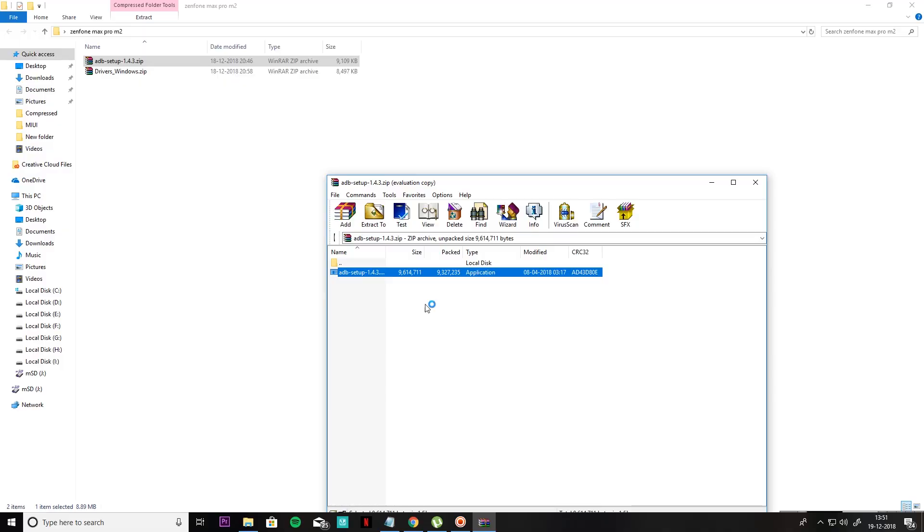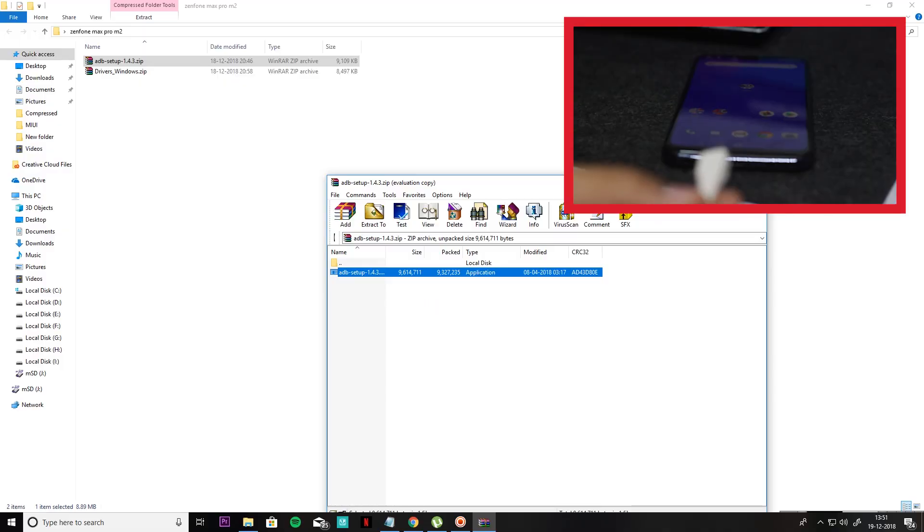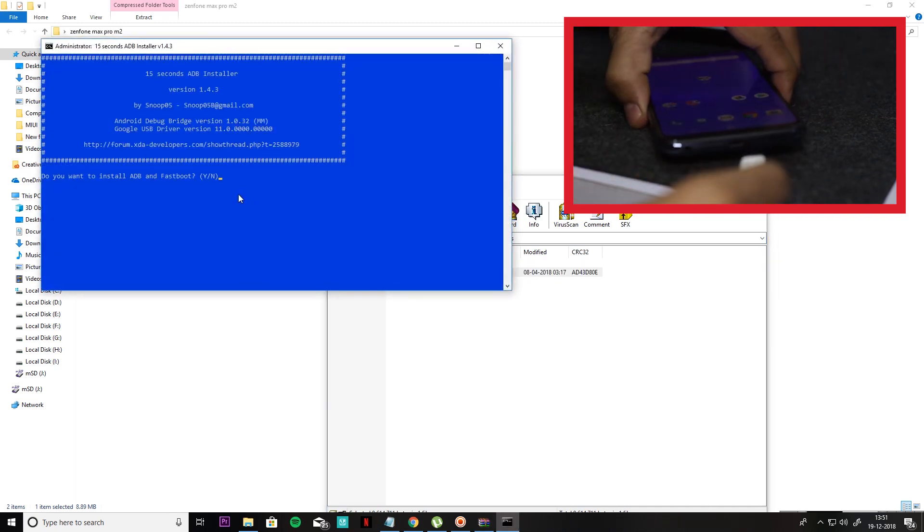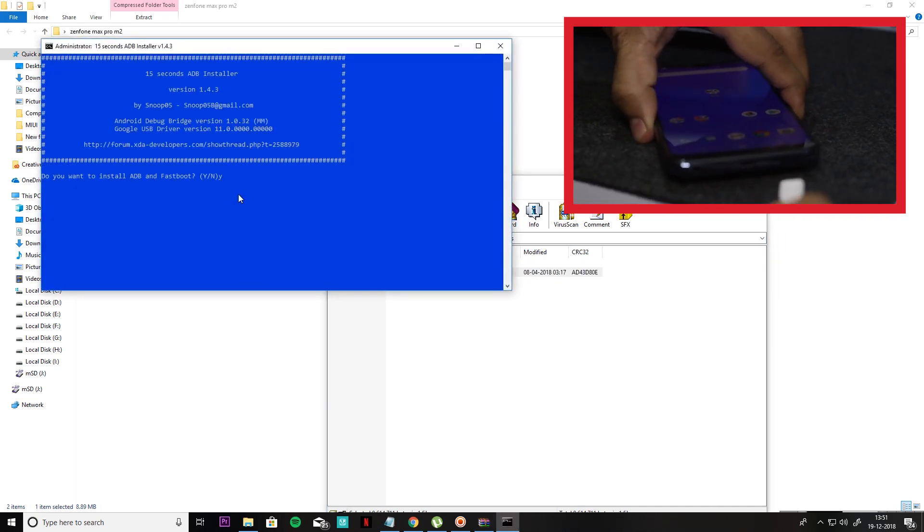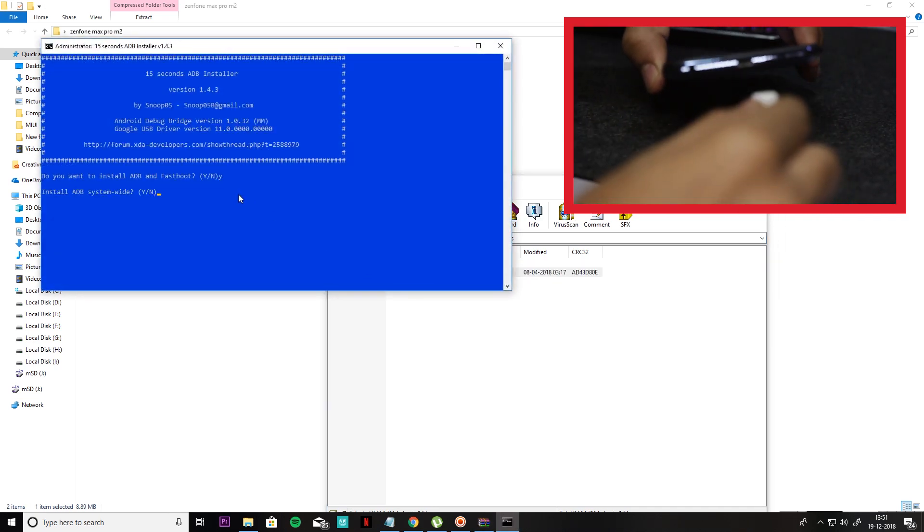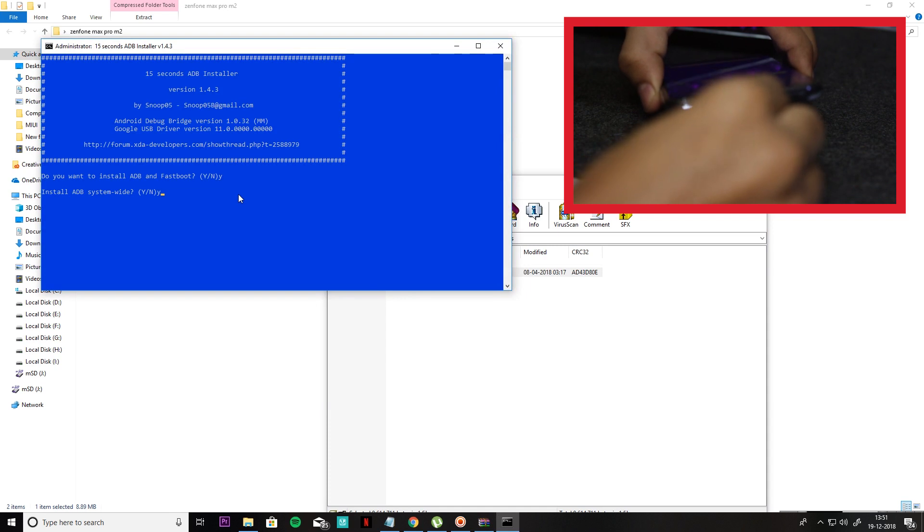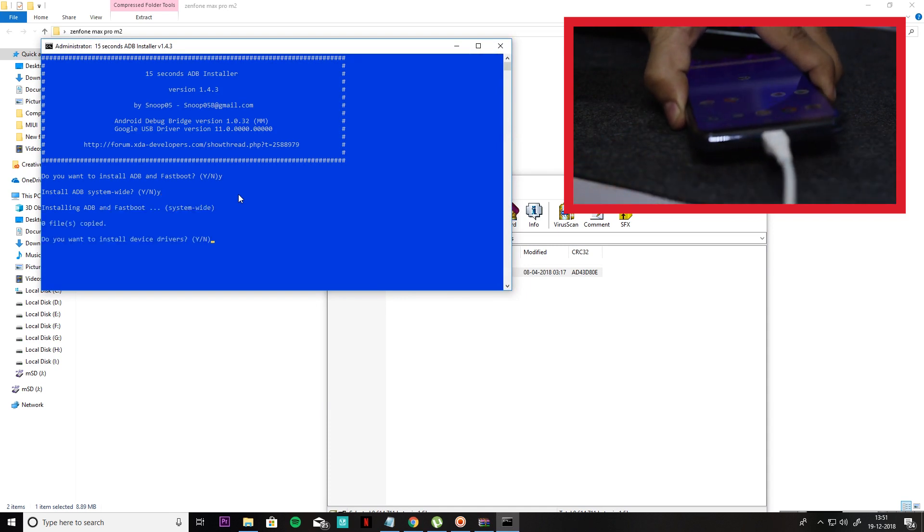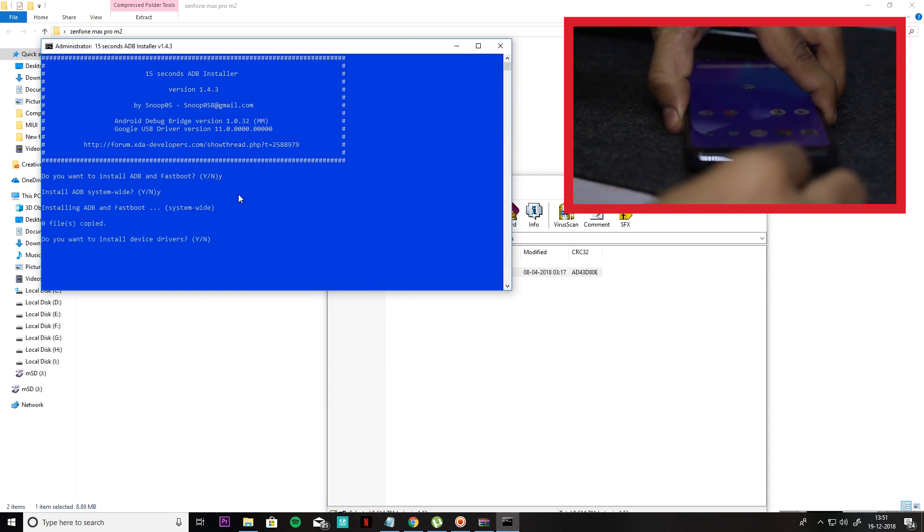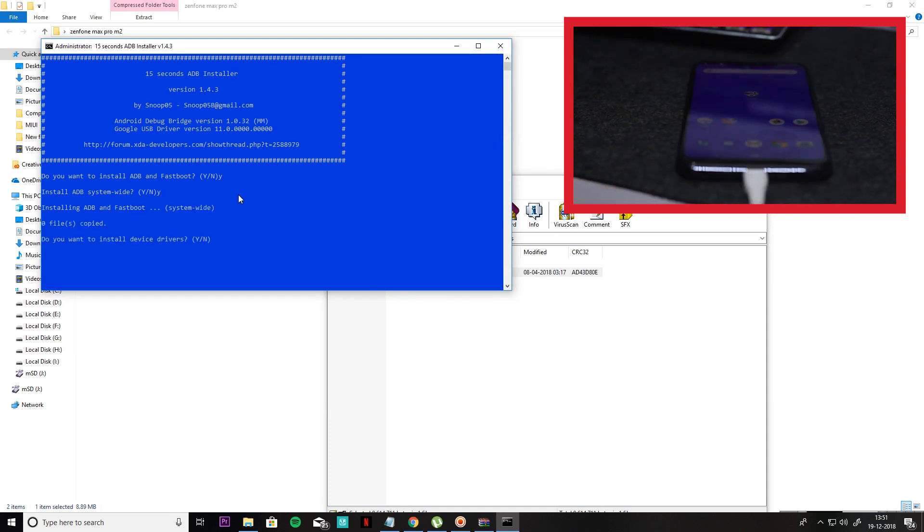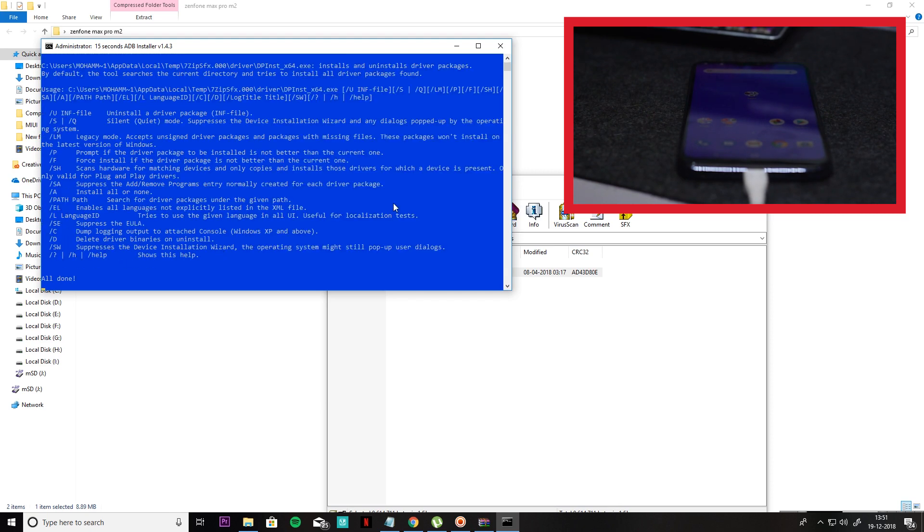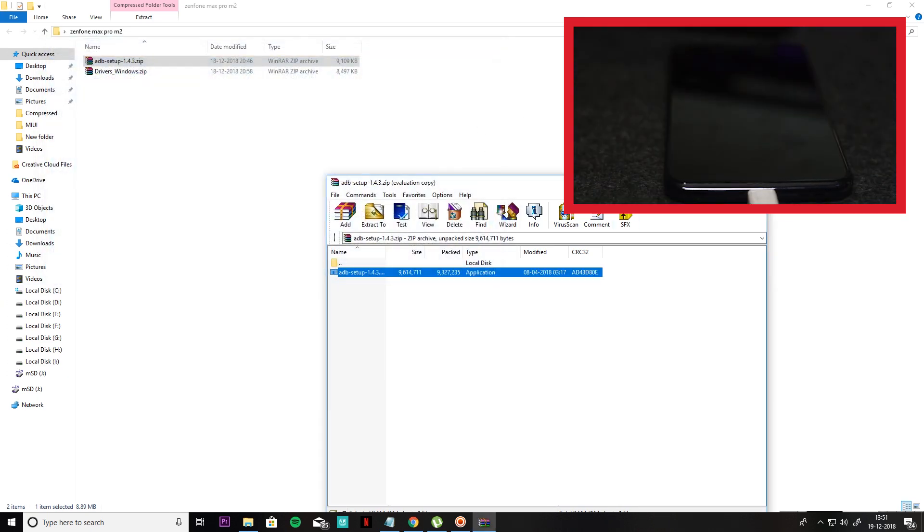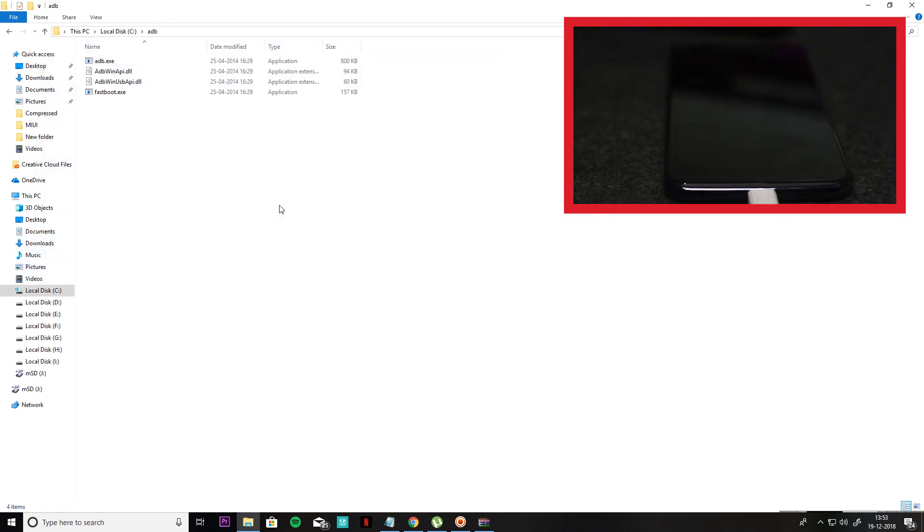After that, you will download ADB setup. I will give you the link in the description. You will install it here. If you don't have a driver, I will give you the driver in the description. You will also install the drivers.